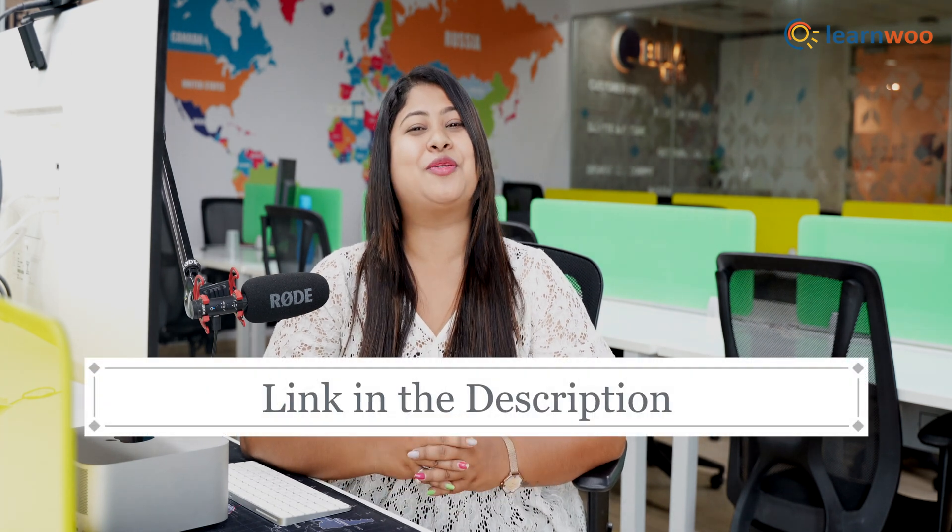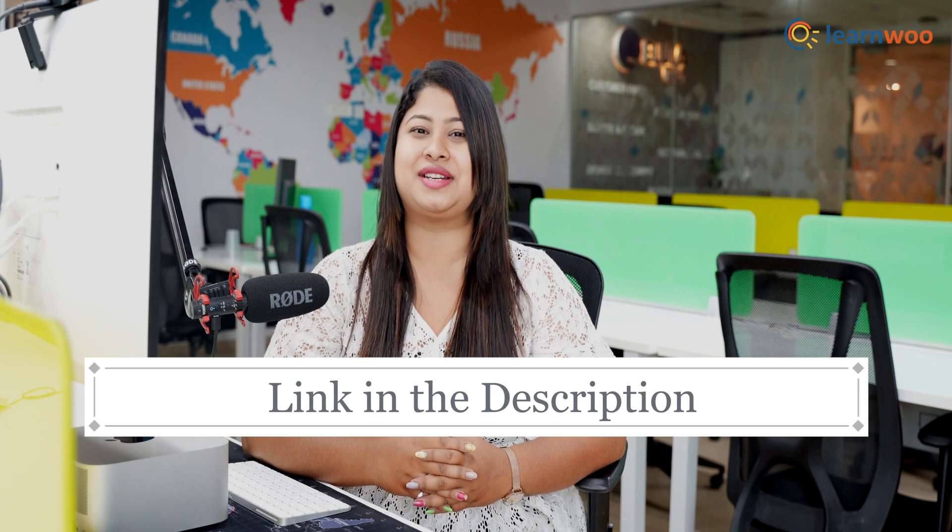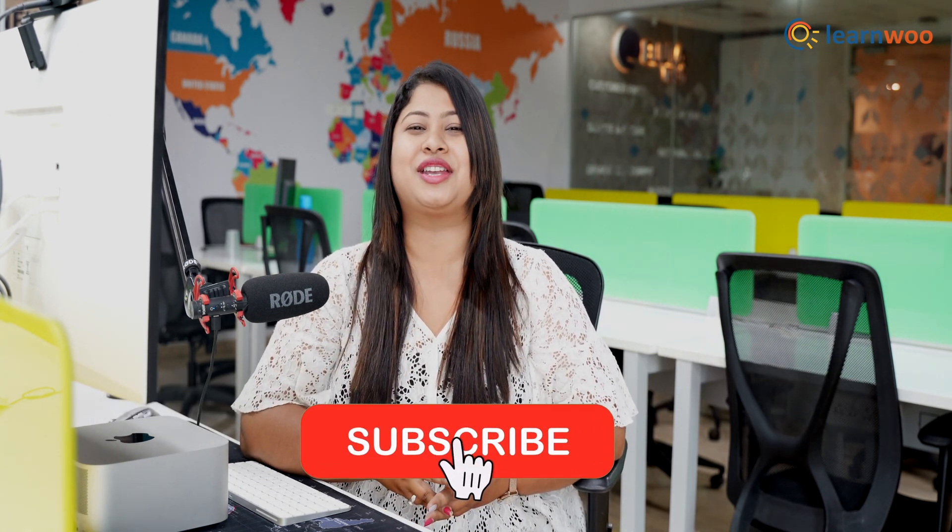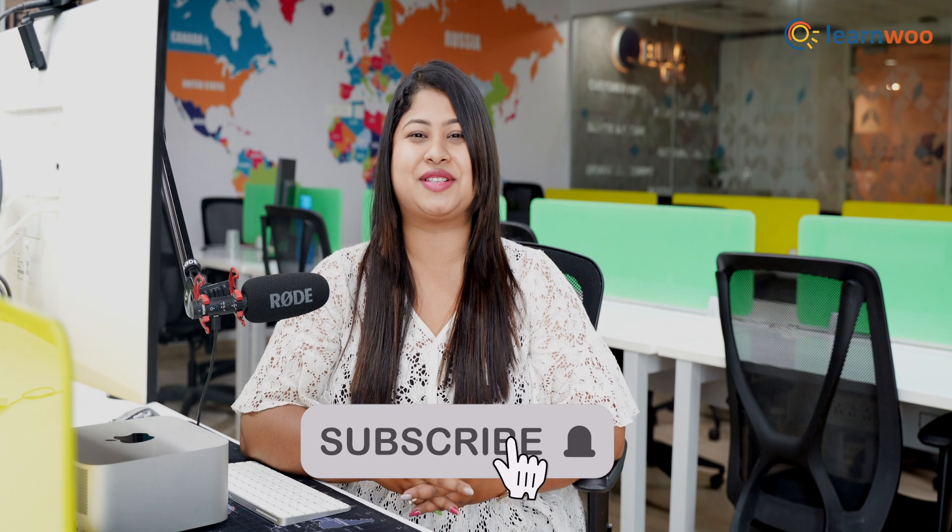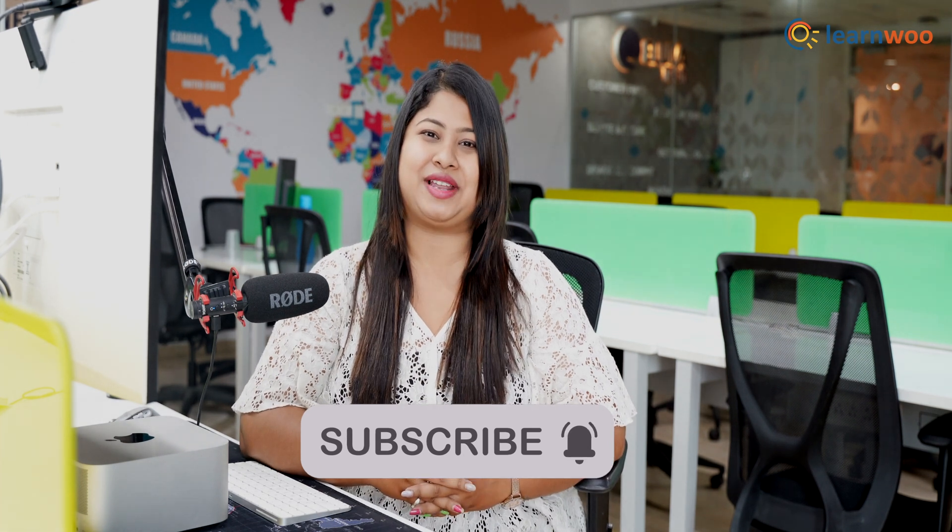And that was all. So these were the top WooCommerce dropshipping plugins. Do let us know in the comment section if you found this video useful. The links to all these plugins are mentioned in the description. If you like this video, give a big thumbs up and subscribe to our channel for more videos like this. And don't forget to hit the bell icon to keep getting updates on more such videos. Thank you so much for watching.